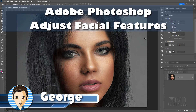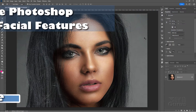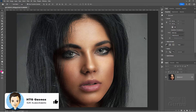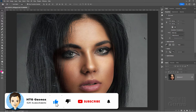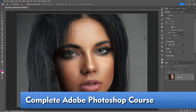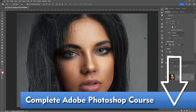Hi, I'm George. I'll be showing you how to adjust facial features here inside of Photoshop, and right now we're in Photoshop 2022. If you enjoyed this video, hit that like button, make sure you subscribe, and check out my complete training course for Photoshop — there's a link for that right down there in the description.